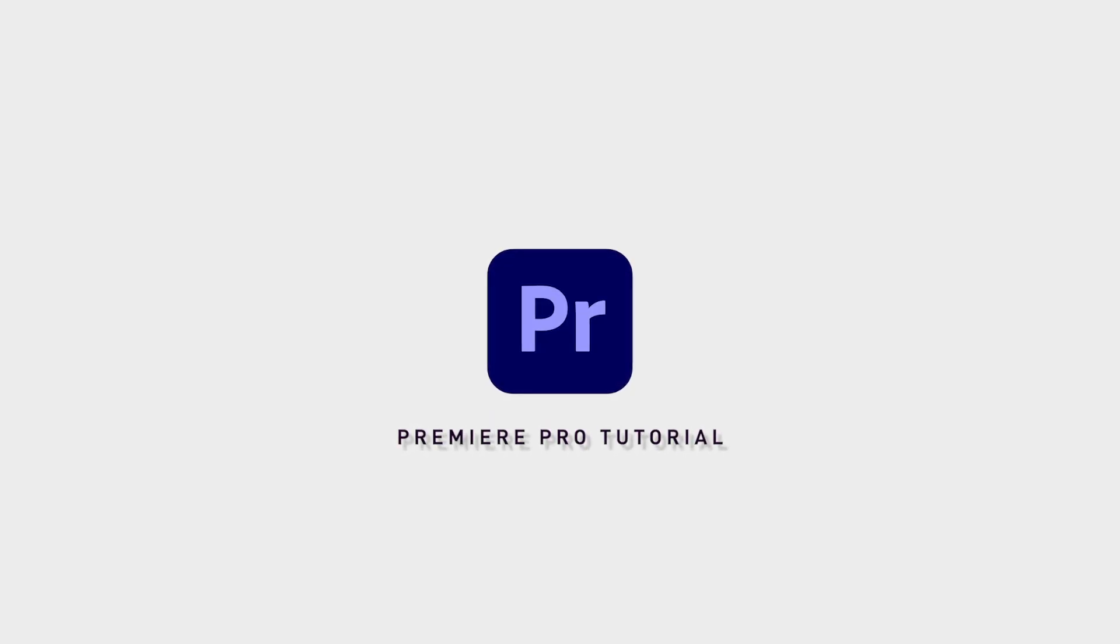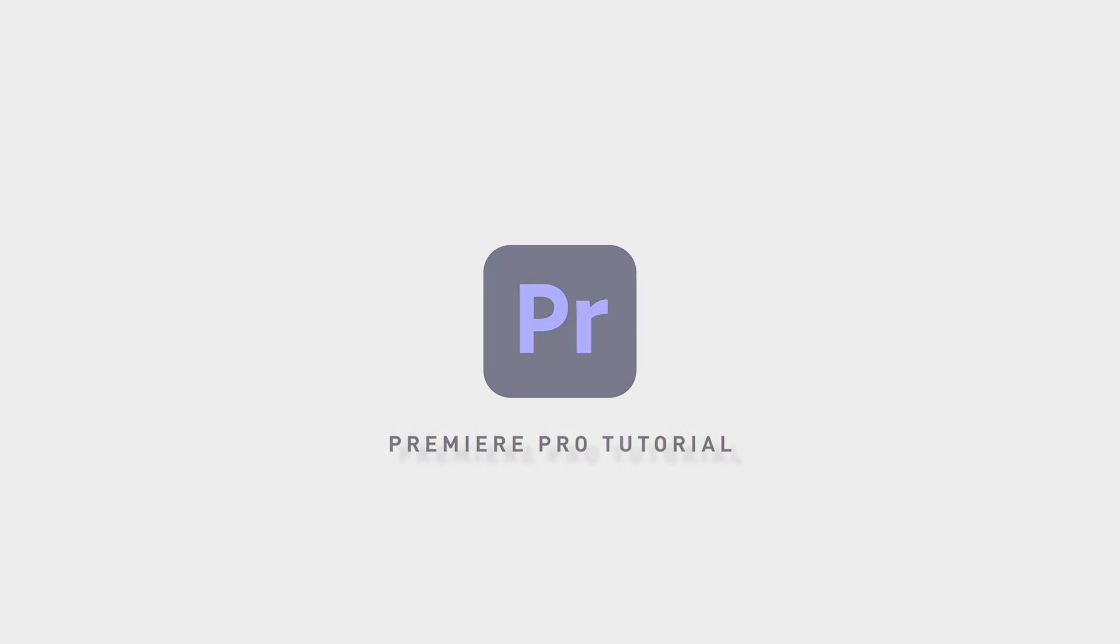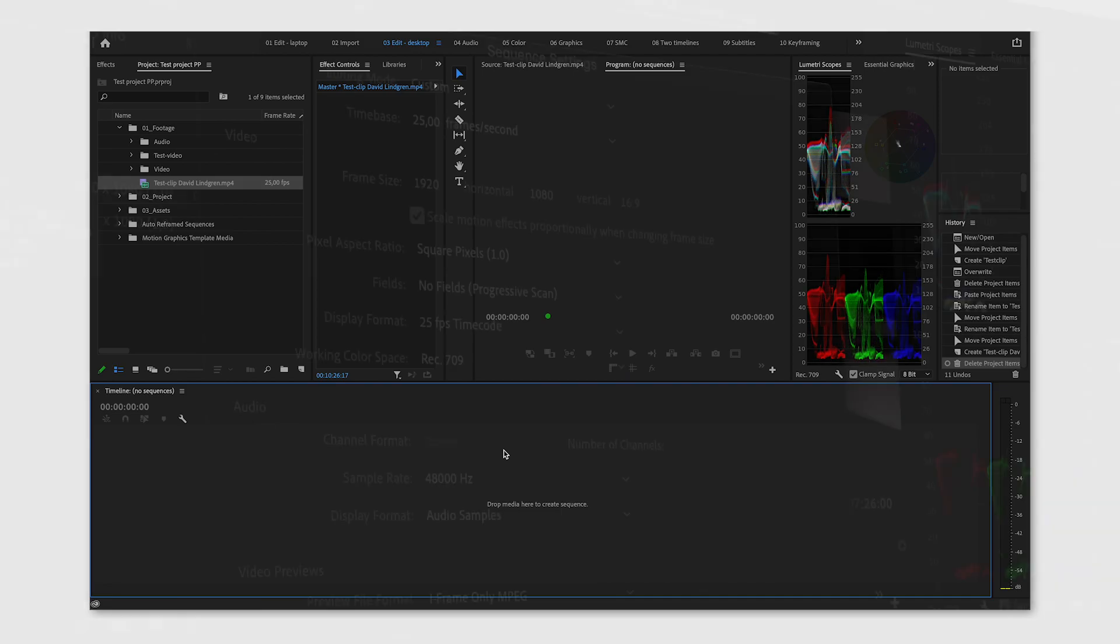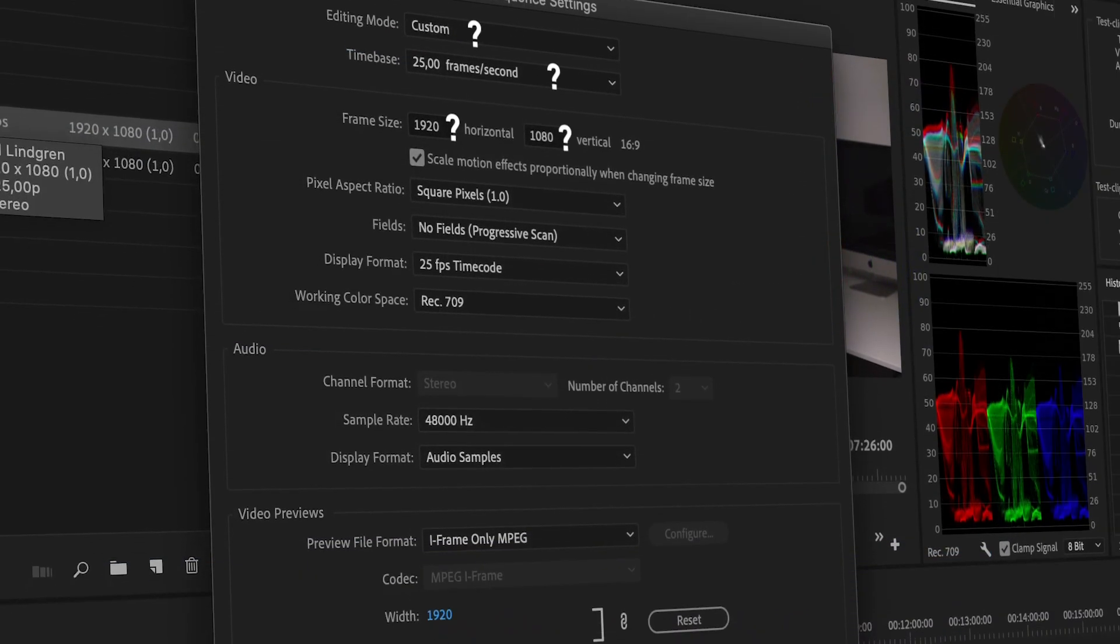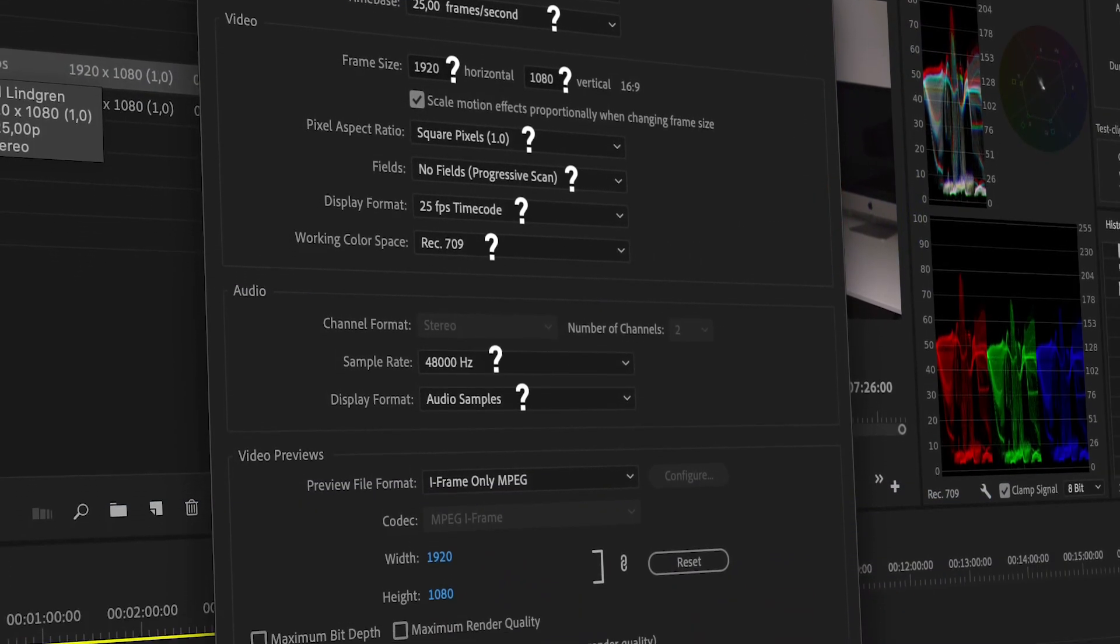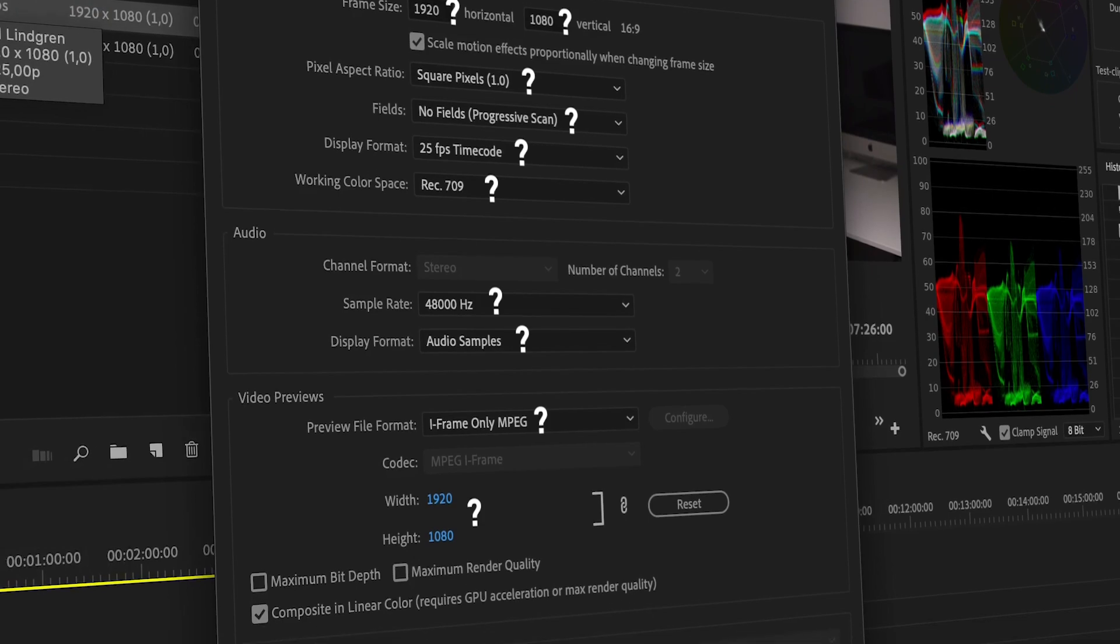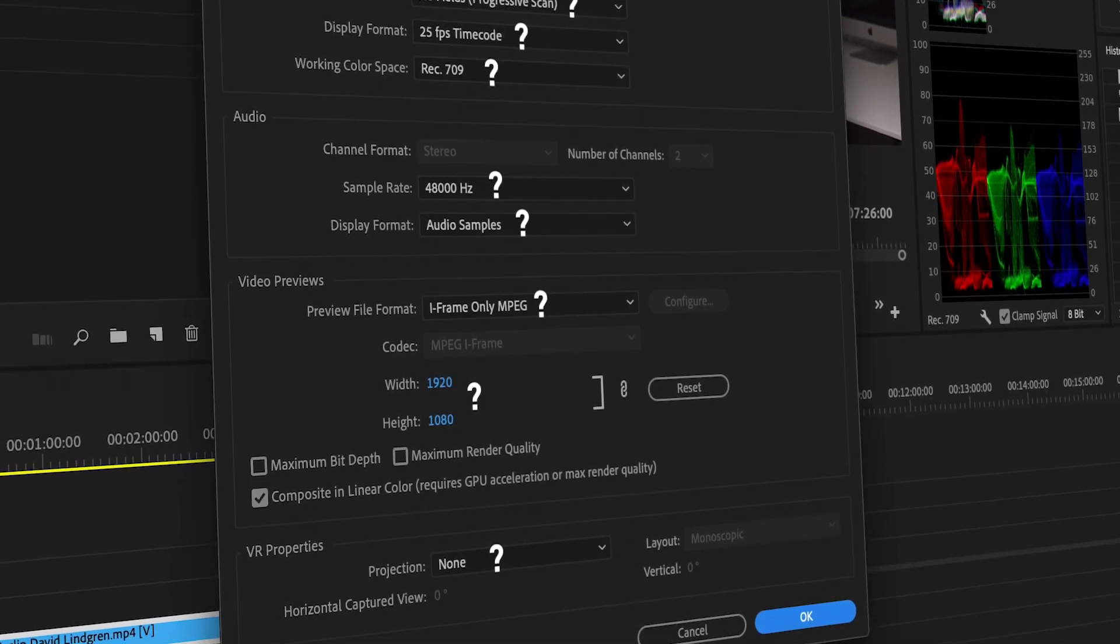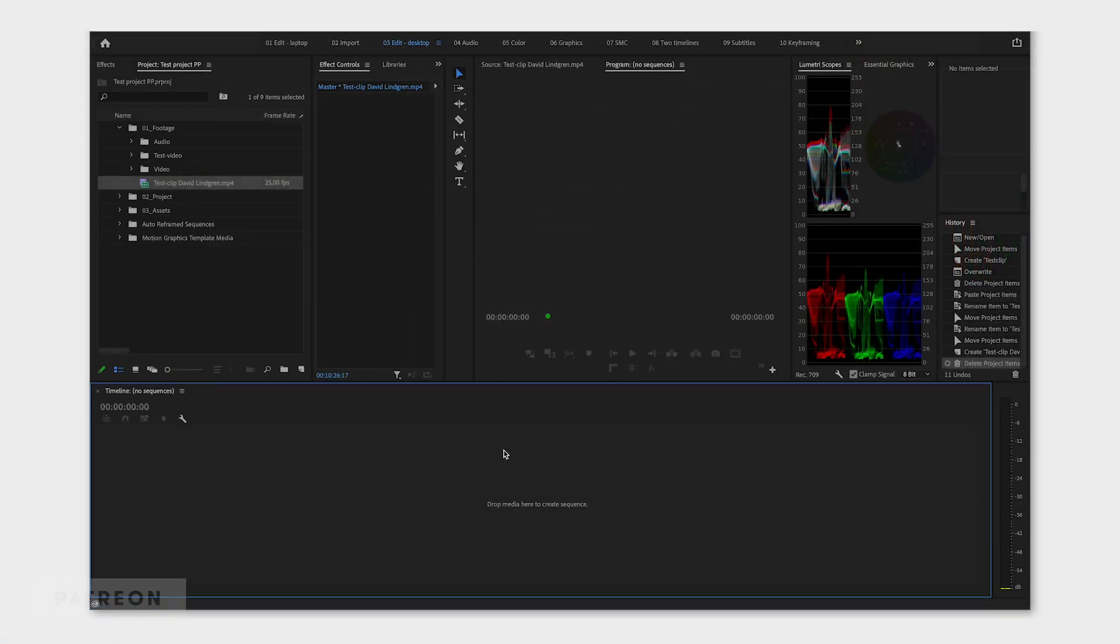Creating a sequence in Adobe Premiere Pro is actually easier than you think. I know you can get overwhelmed and confused by all the settings and options that you get, but I'm going to show you how you can create a sequence the easy way.